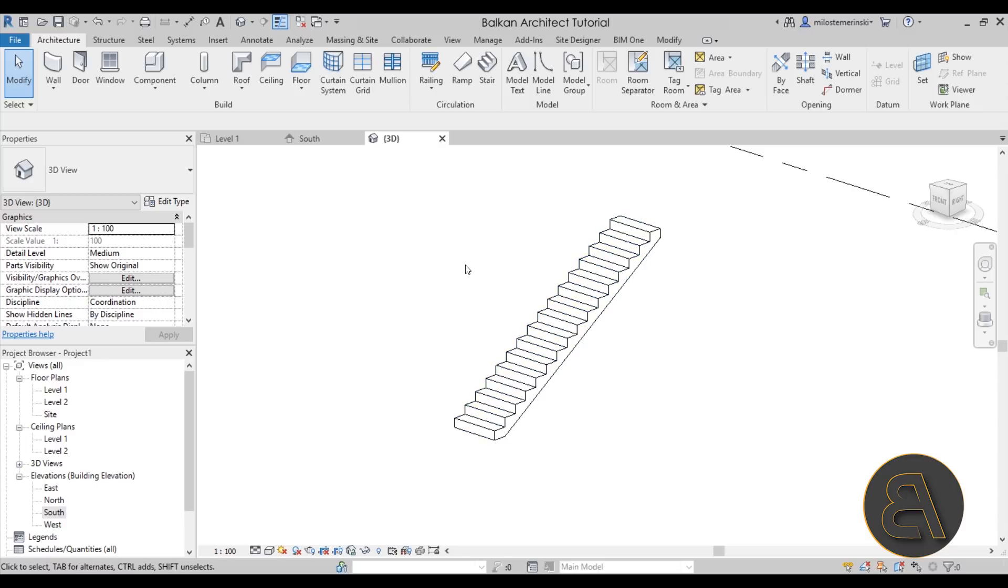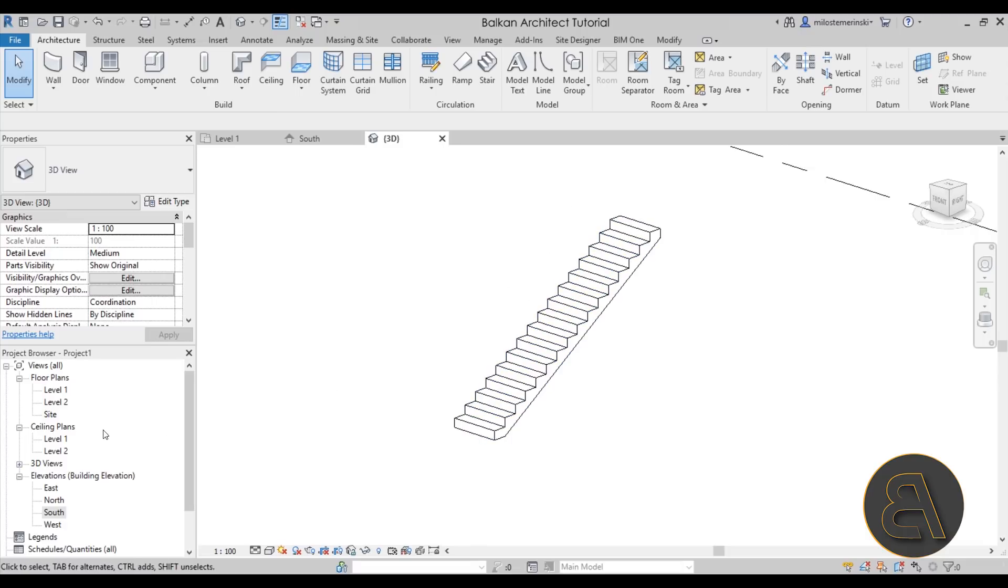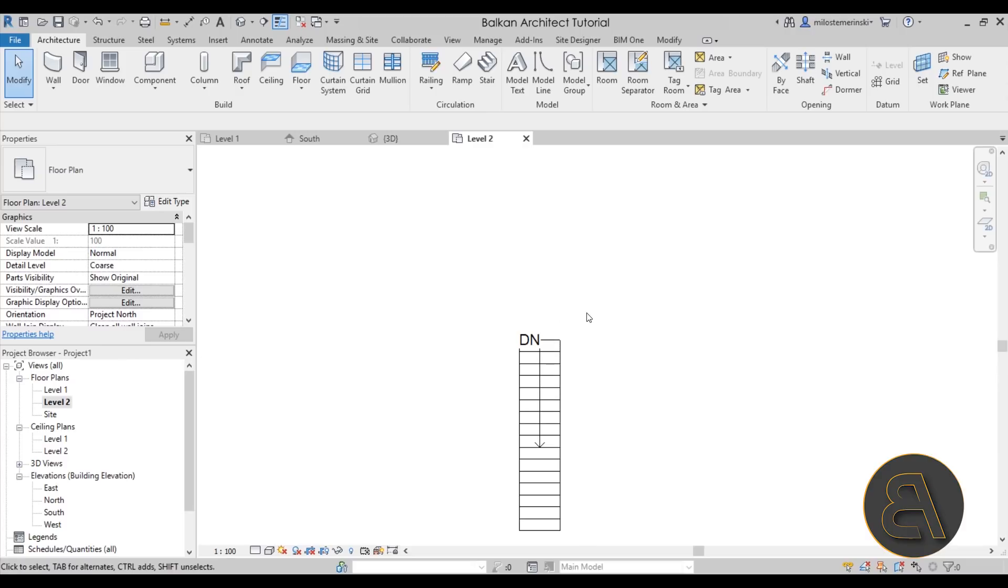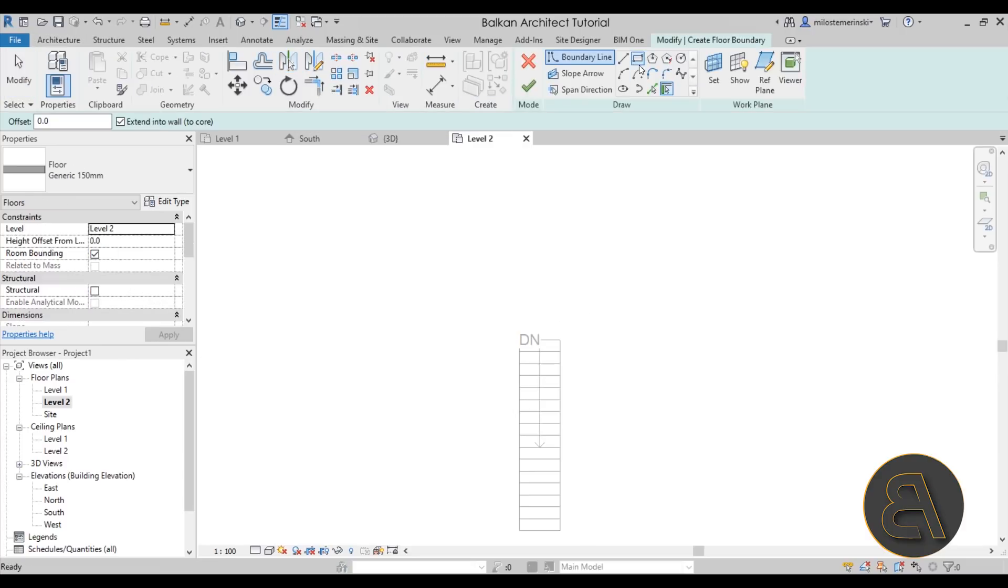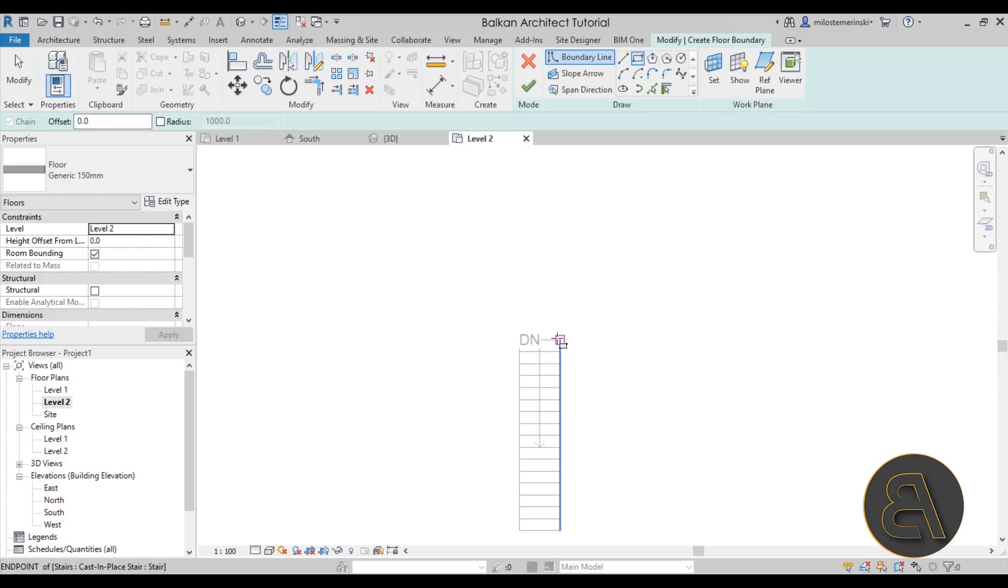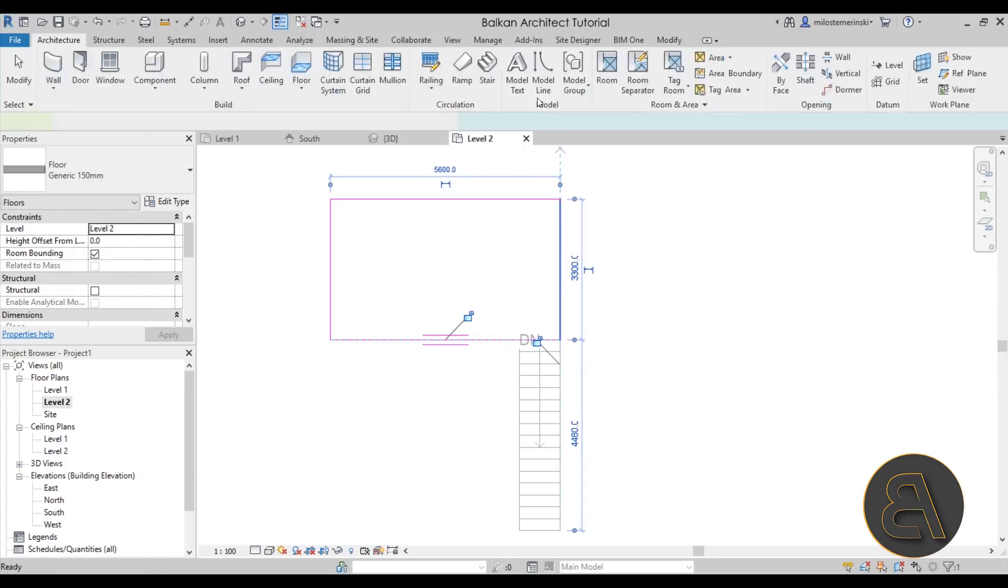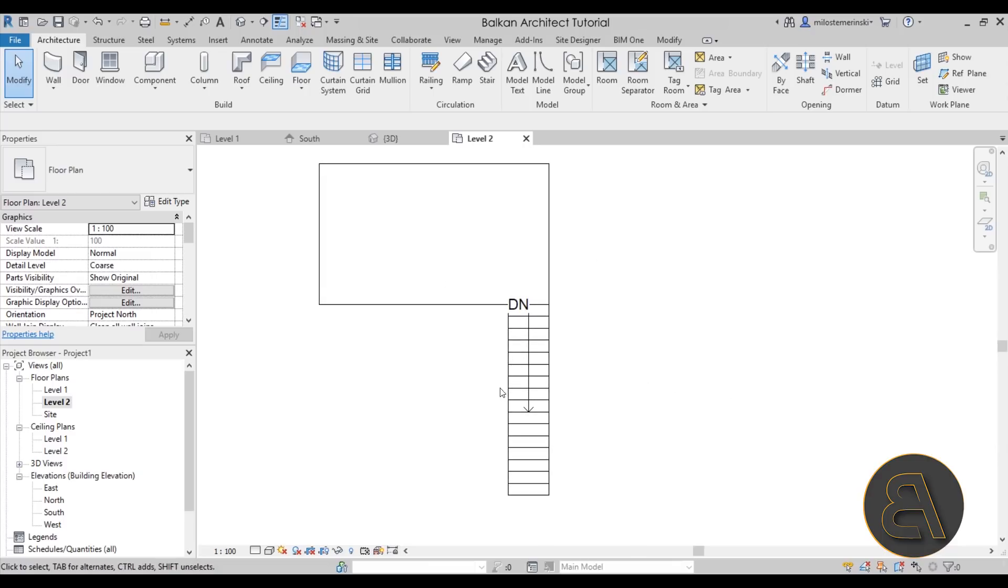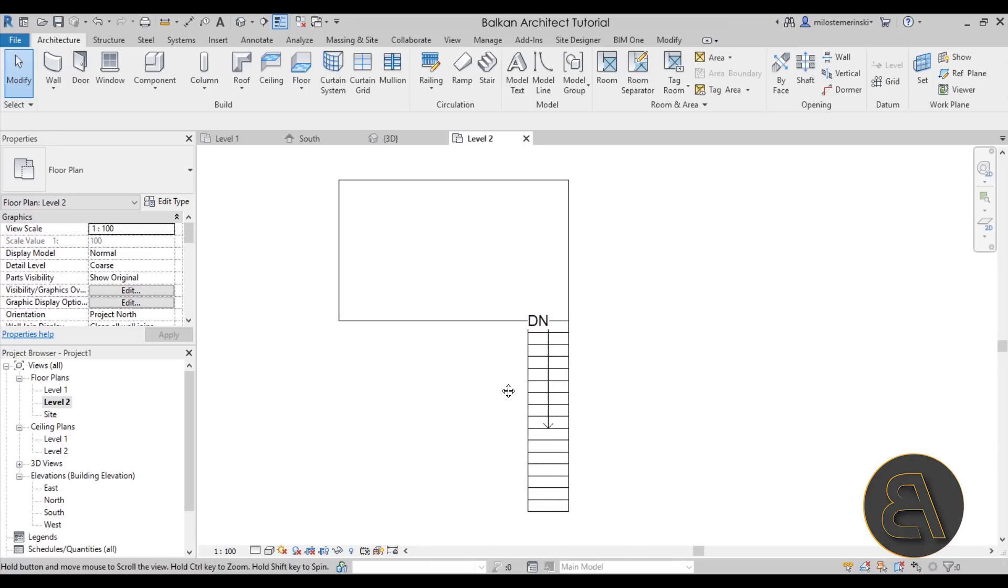Now we're left with just the stair. If we go into the default 3D view, this is what we have. We're going to be using this stair to model our staircase, but let's also add the top floor because it's going to make it a bit easier to model everything. Just go to level 2 in the project browser, zoom in a little bit, go to the floor tool, and let's create a simple rectangle. Hit finish, there we go.